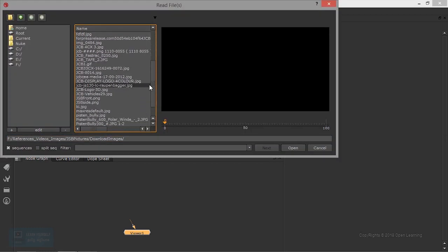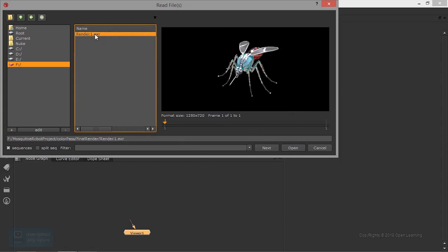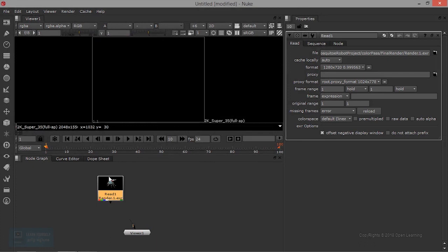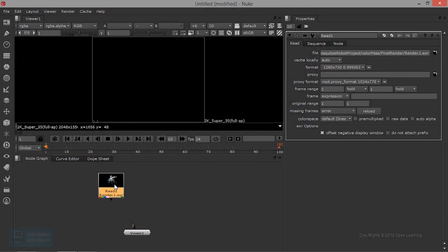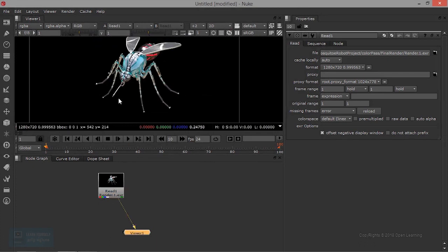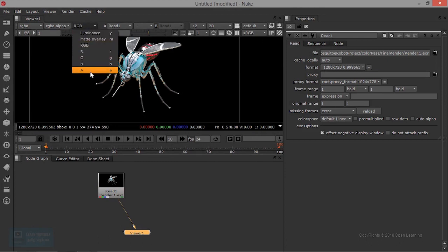Here we have to use the merge tool. Let's choose the image. Let's open this image. Let's connect this one. This is an alpha channel. As you can see here, there are alpha values. There is a ground shadow. This is transparent. This is an alpha channel.